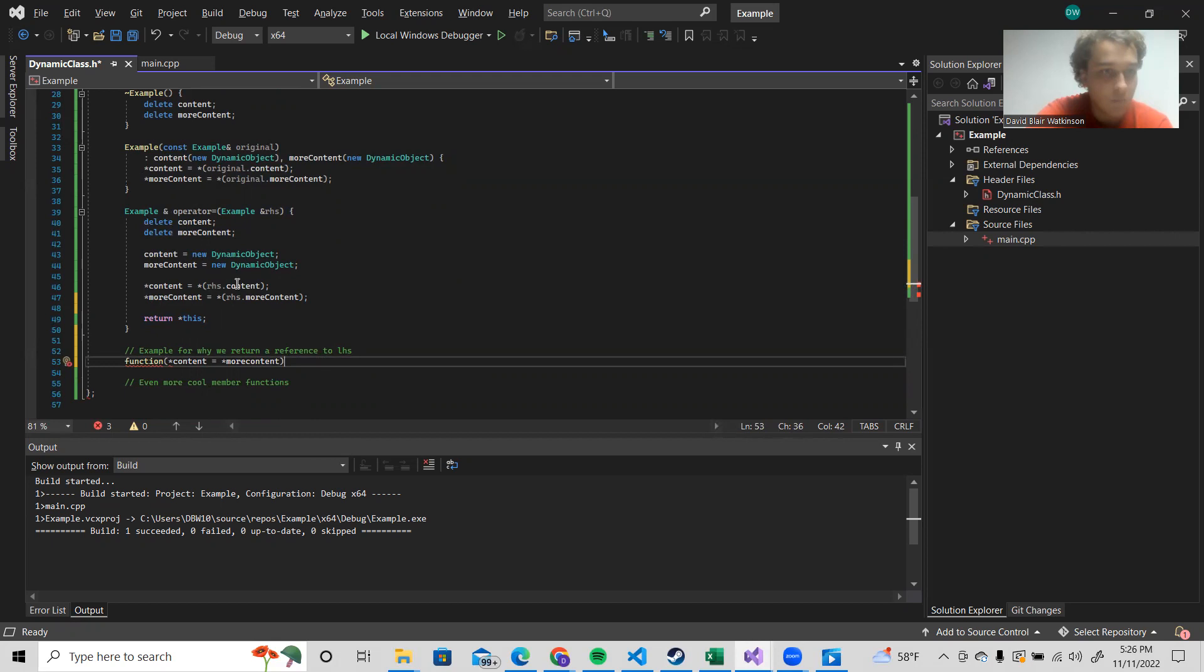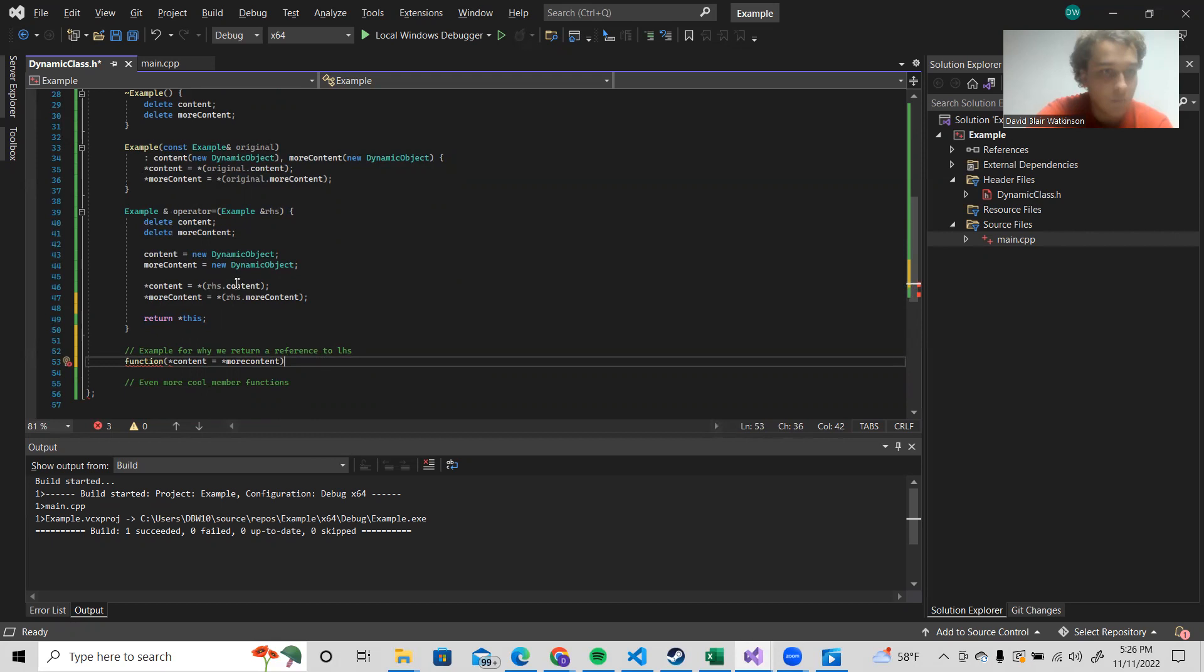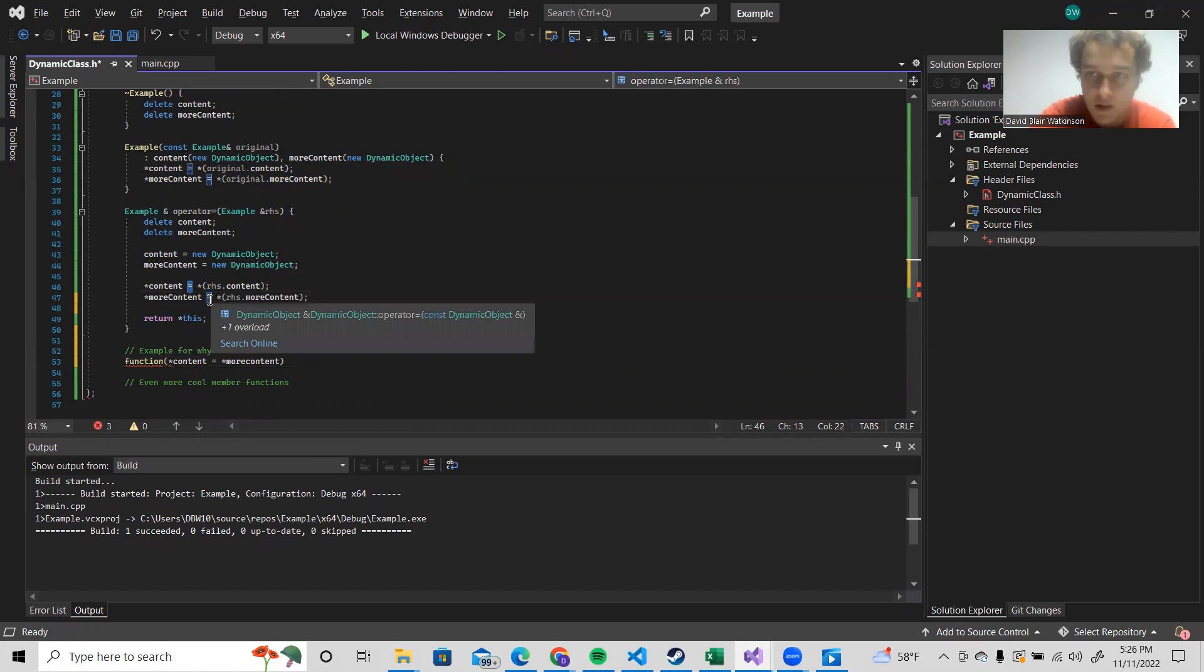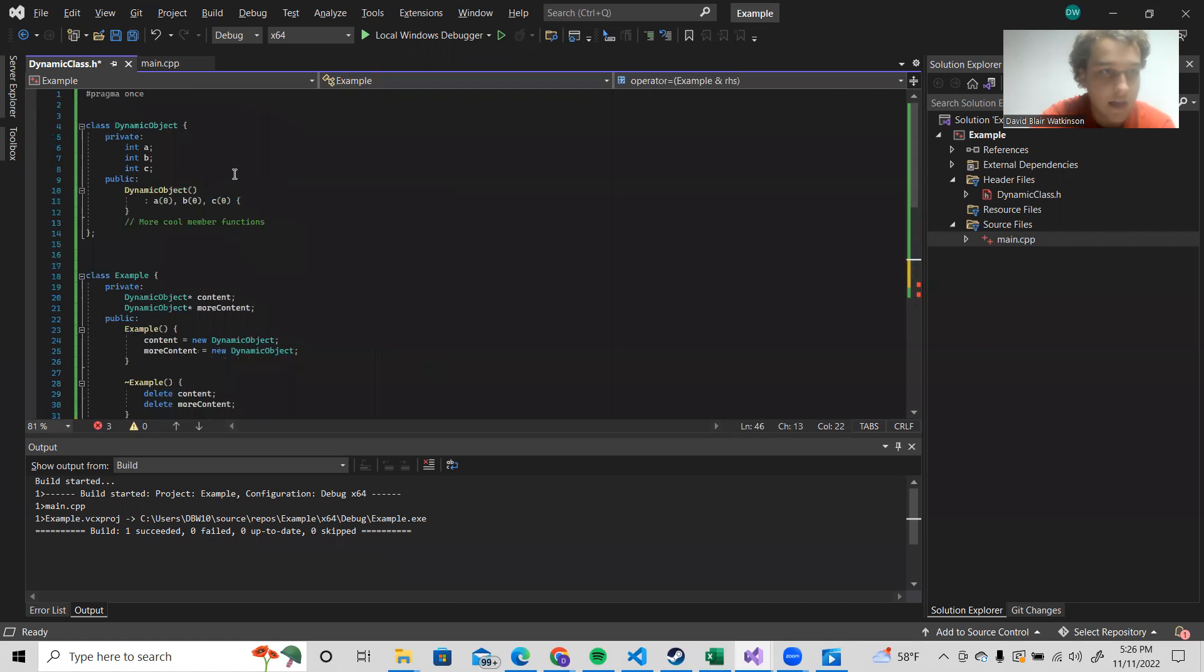So, one last thing to notice is that in both of these structures, we rely on this assignment operator. This is actually the assignment operator for this dynamic object class, which is the stuff that we contain.